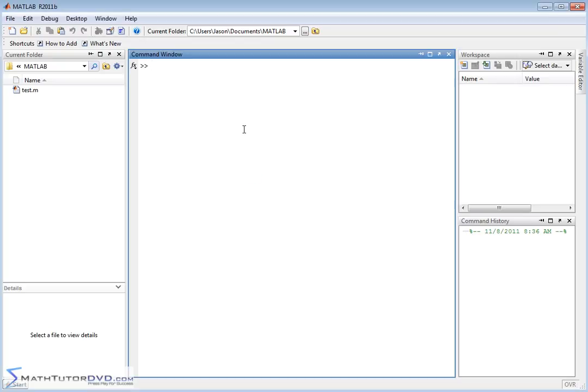Hello and welcome to this section of the MATLAB Tutor. Here we're going to continue multiplying matrices, but we're going to teach you how to do it element by element. You should remember this from back when we talked about vectors. This is not really a math operation defined in textbook math — in matrix algebra class, you're not going to learn how to multiply matrices element by element. But it can come in handy when you're dealing with large data sets.